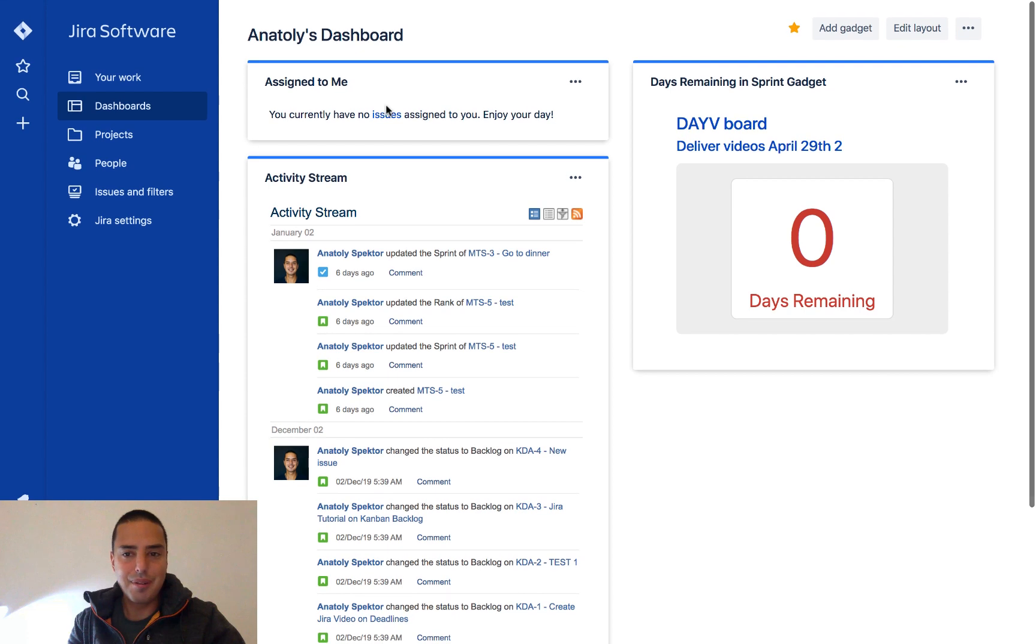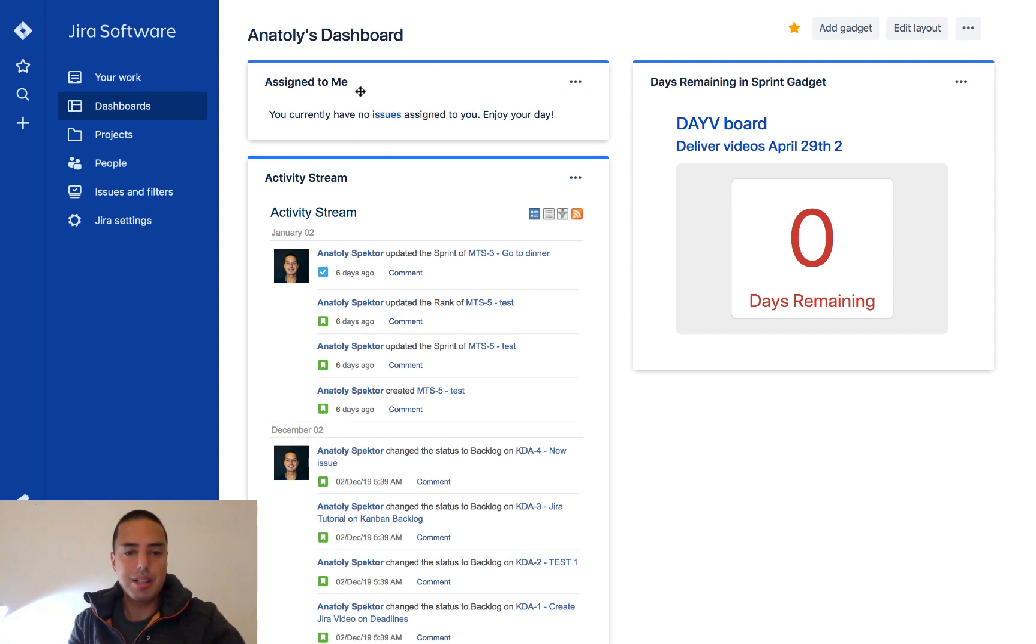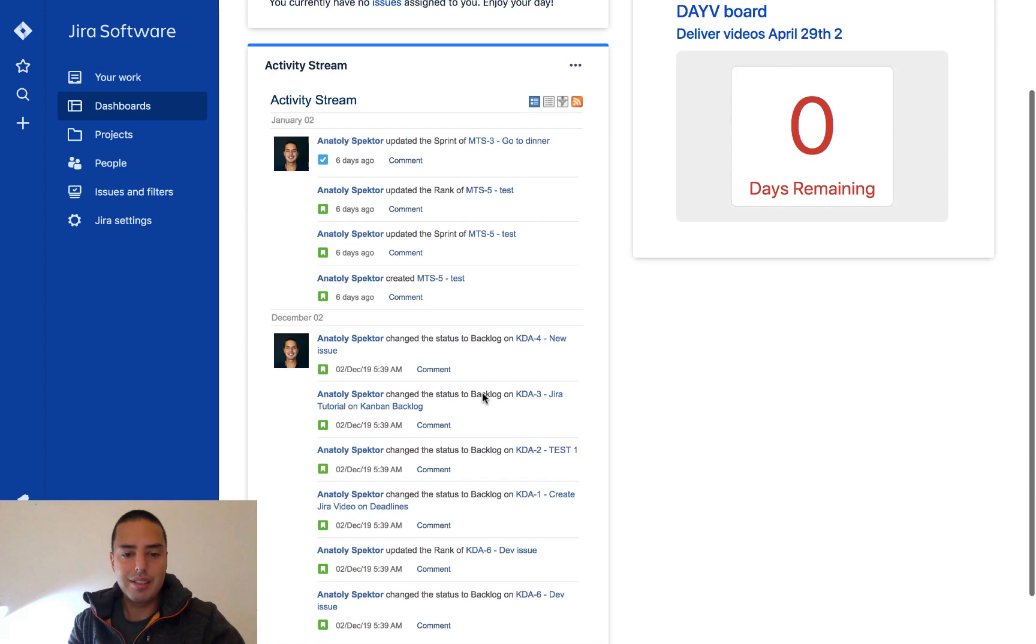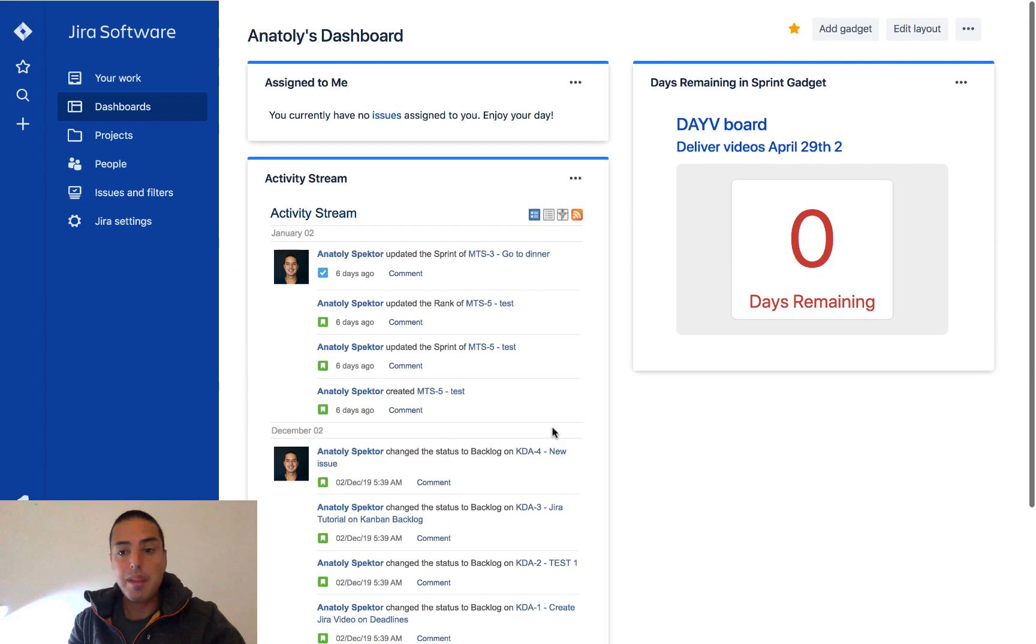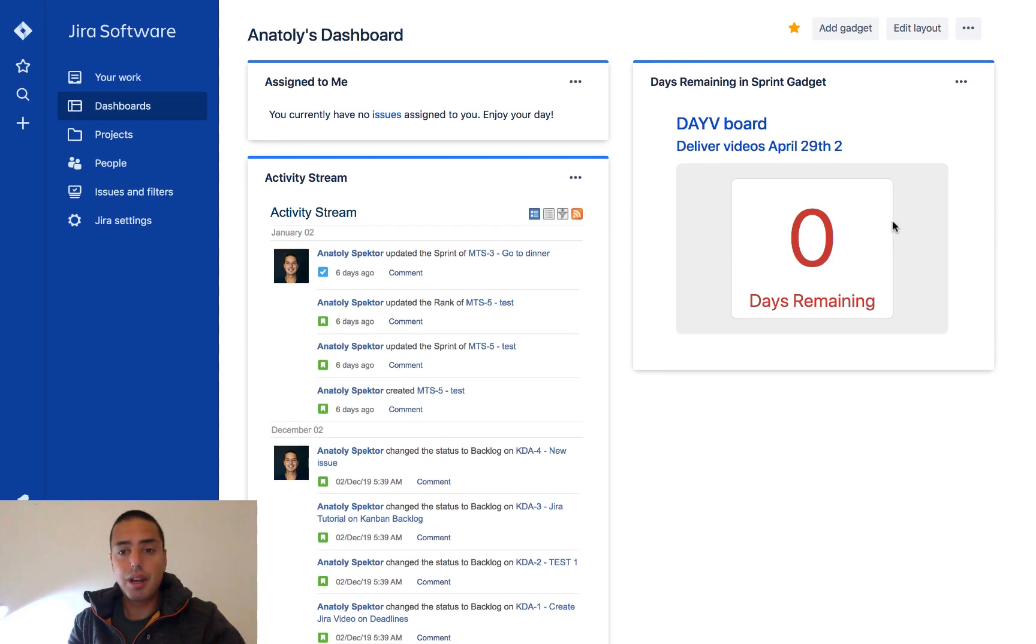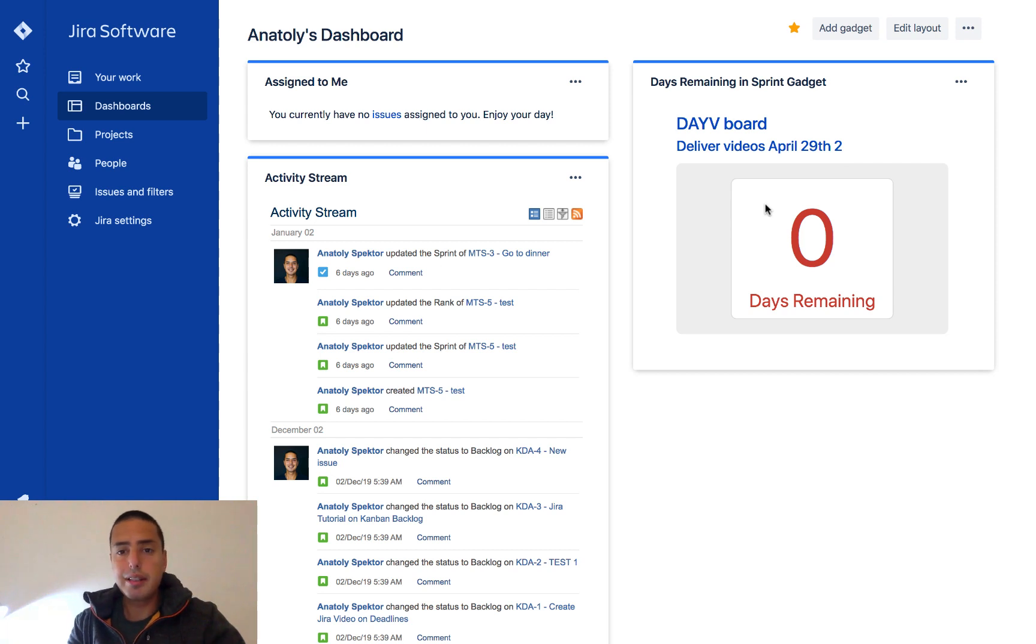And assigned to me, you can see that I can enjoy my day. There's nothing assigned to me. So this would be a simple board. I can definitely see what's assigned to me, what happened with all the tickets, and how many days remaining into a sprint.